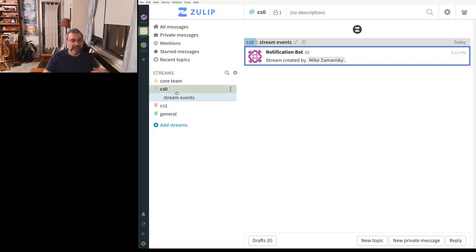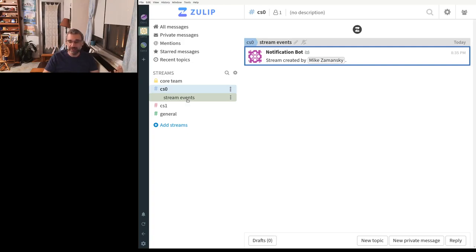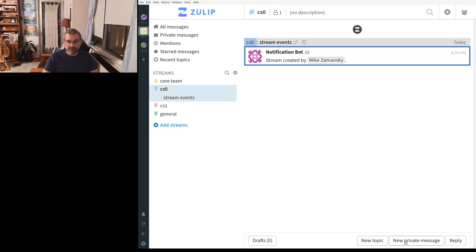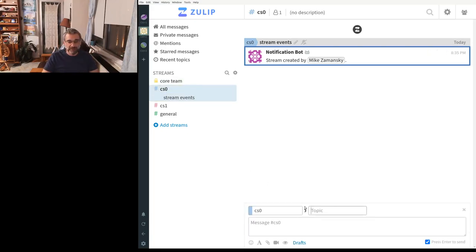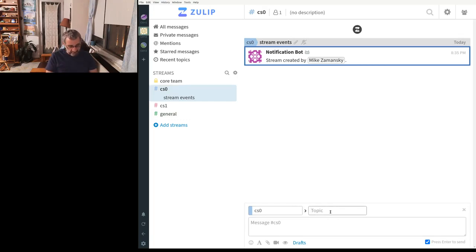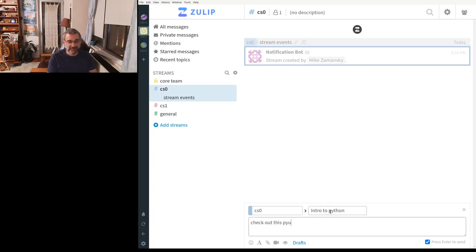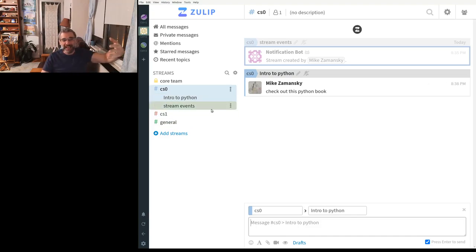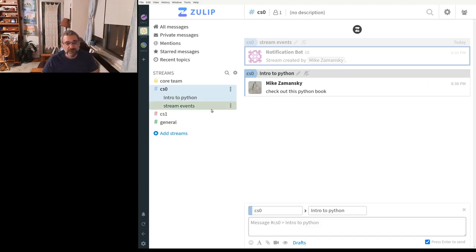So you could create the stream here. And stream events would be if somebody joins this stream, you would then get the stream event saying so-and-so joined it. But we can go in here and we can say, let's type in a new topic, which would be like intro to Python. And it's like, check out this Python book or something like that. And now that becomes a stream and people can add to it and you can use it very effectively.